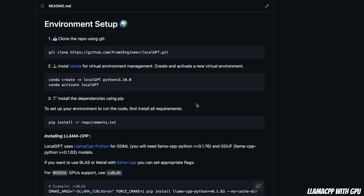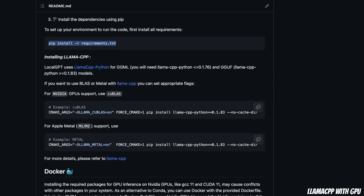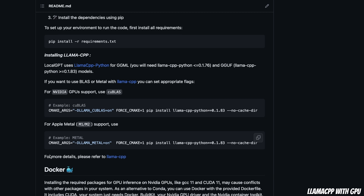Let's start with installation. I'm going to show you how to enable GPU support for llama.cpp. First you need to clone the repo, then create a conda virtual environment, activate it, and then install all the dependencies except llama.cpp using pip install -r requirements.txt. Llama.cpp is the main package we're using to load GGML and the new GGUF format models. It supports both CPU and GPU, but you need to install it in a specific way to enable GPU support.